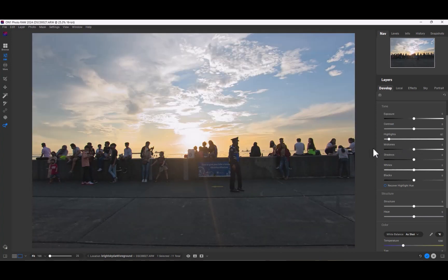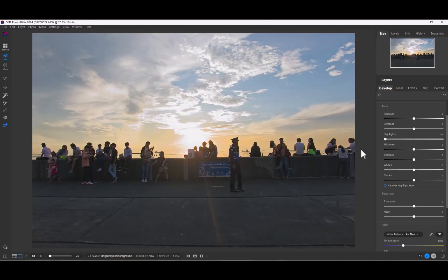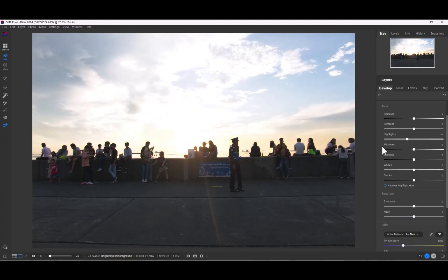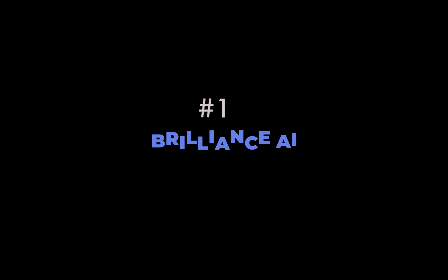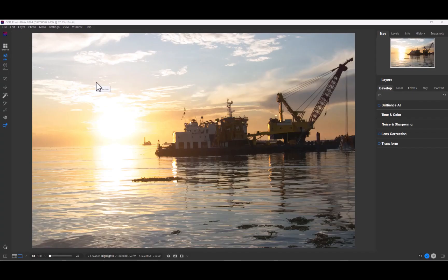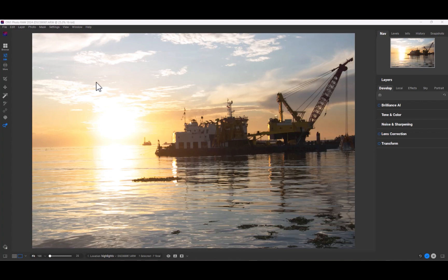And that brings us to the number one new feature, Brilliance AI. Brilliance AI is a unique and newly introduced feature of ON1 2024, which allows you to edit images automatically. It's almost like having an assistant do the editing for you.